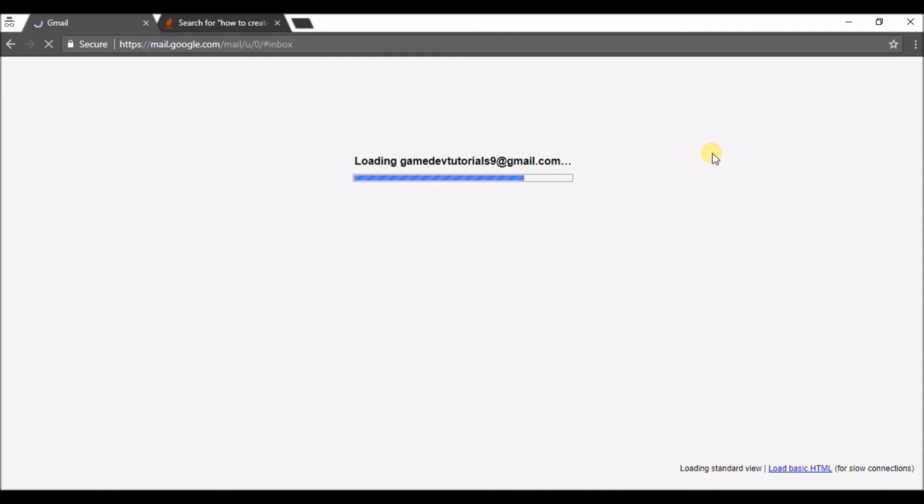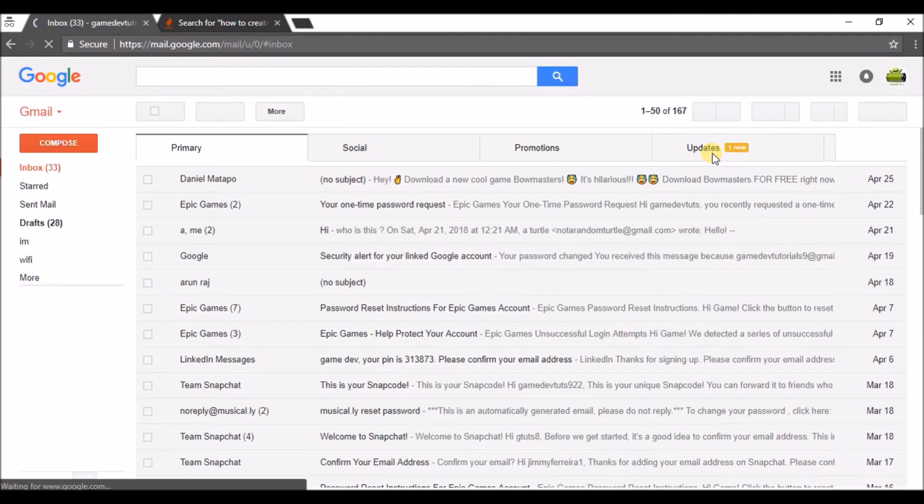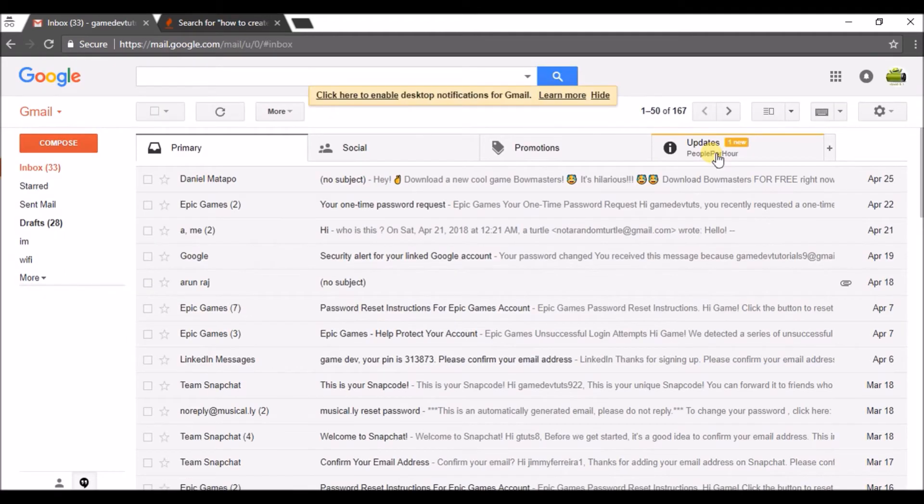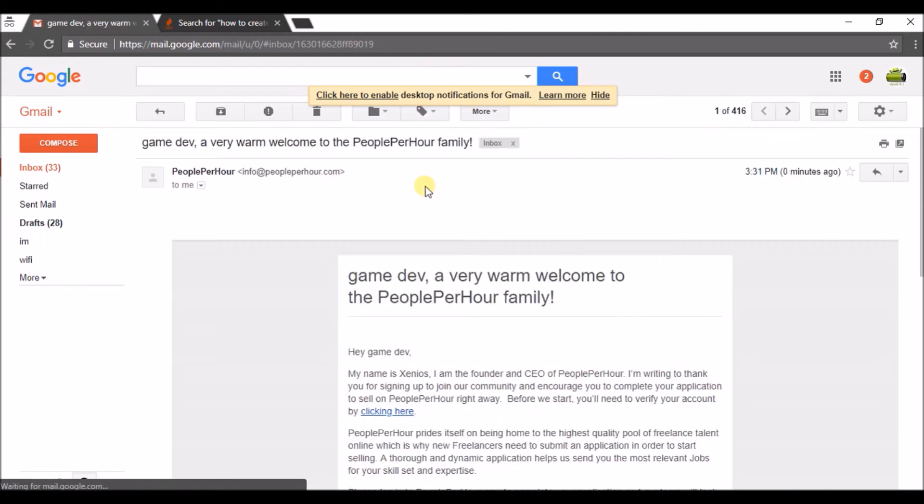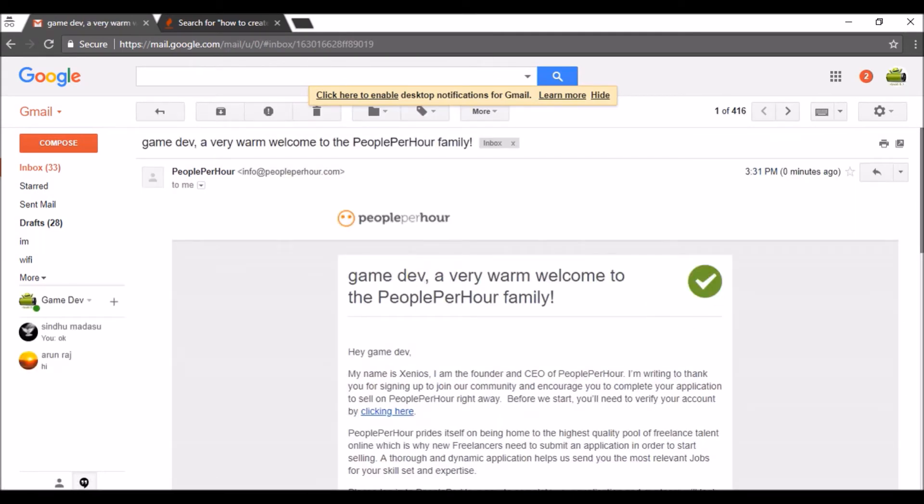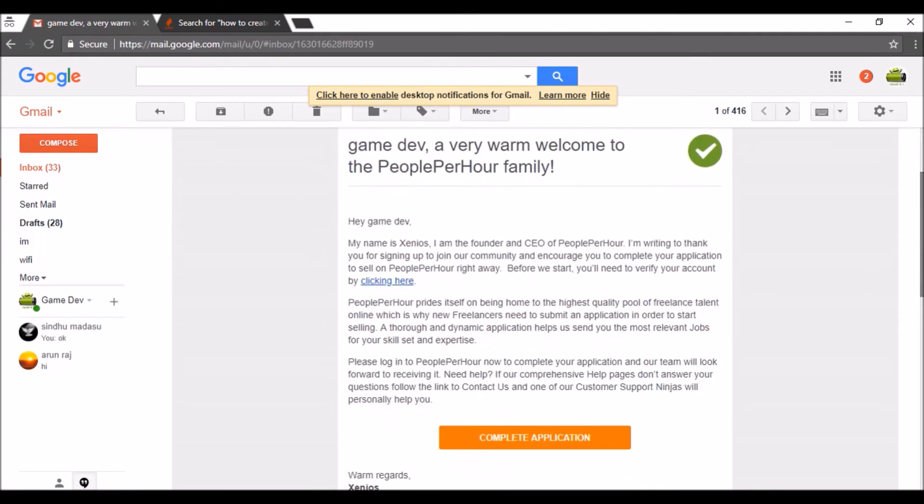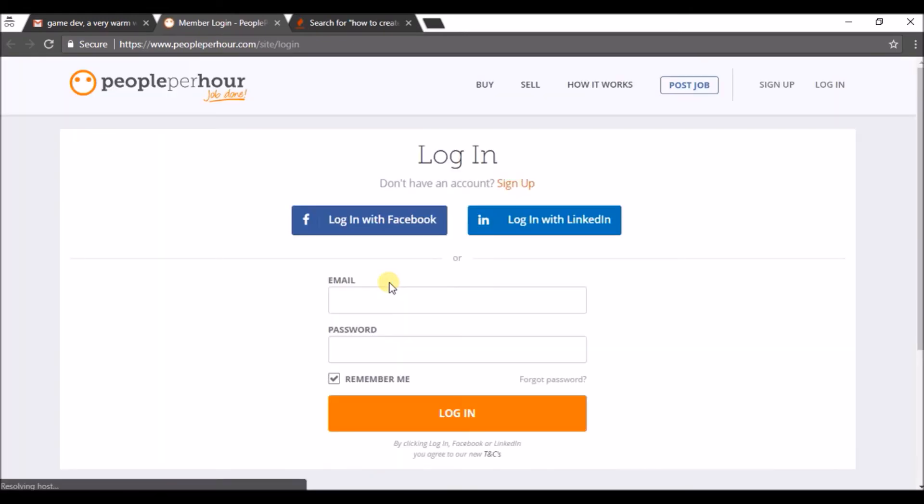So I need to click on the verification link. See here, by clicking here I will complete the process of registration or the sign-up process for PeoplePerHour. From now I can update my profile on this site.